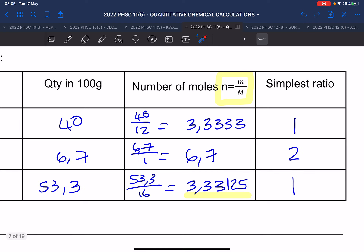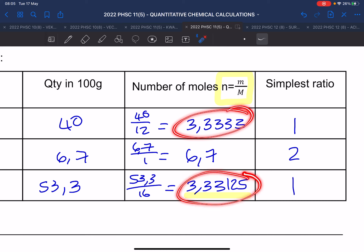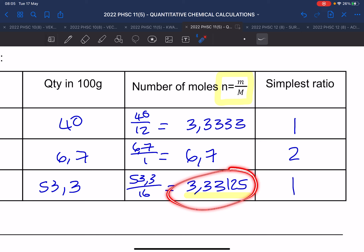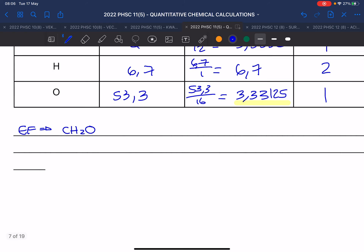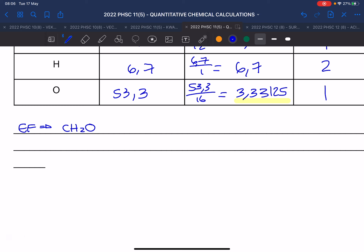So the empirical formula is CH₂O. But they asked for the molecular formula, not the empirical formula. So now calculate the molar mass for CH₂O: 12 plus 2 times 1 plus 16 equals 30. That is the molar mass of the empirical formula. But they say the molecular formula's molar mass is 60.